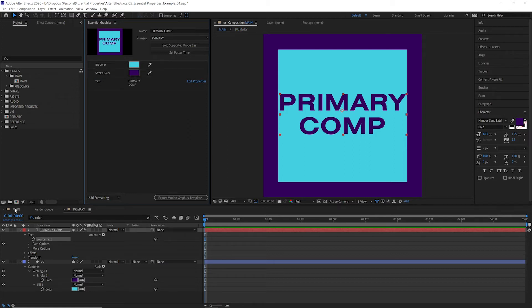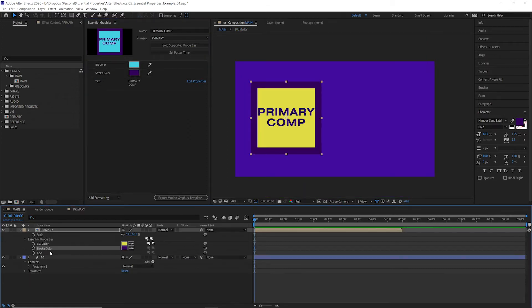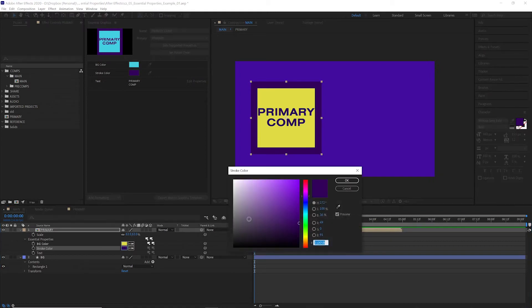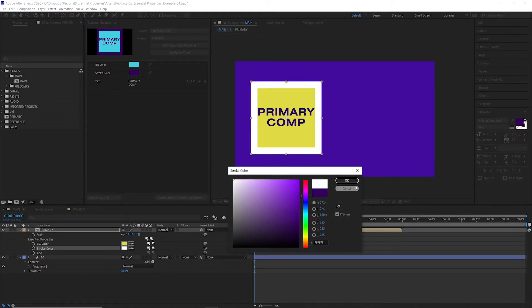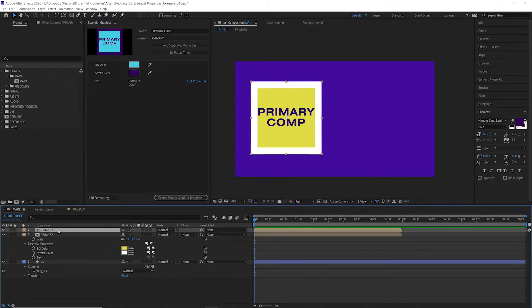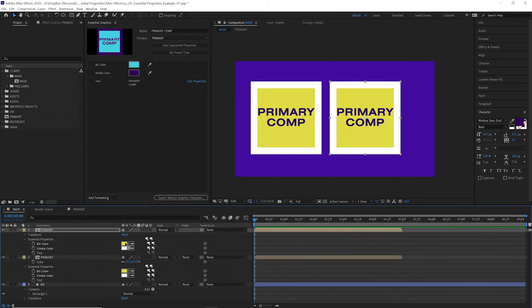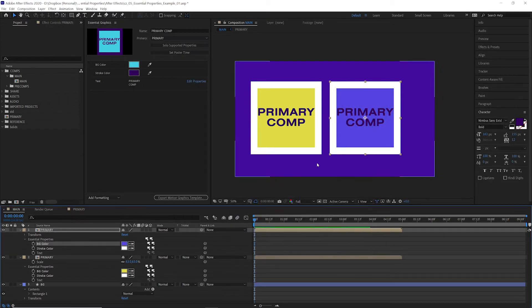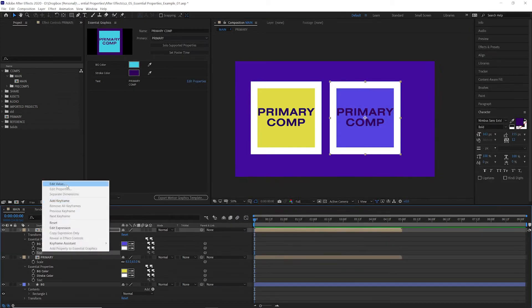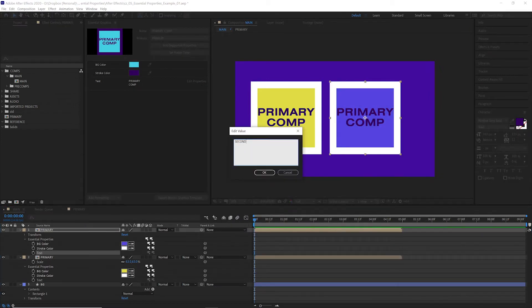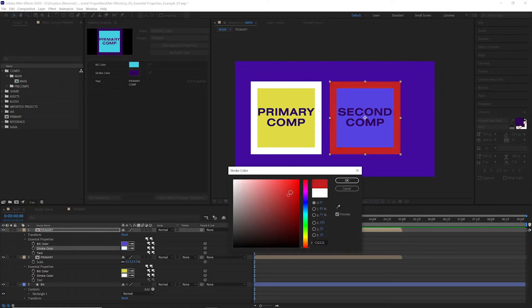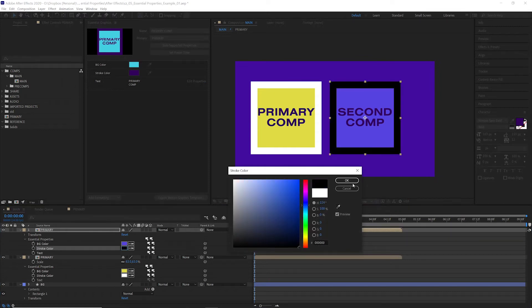If we go back to our main comp, you can see that all three of those properties are now available to edit and we can adjust as we please. We can duplicate this and edit the properties again without affecting the original comp or this first version of it. We can do this as many times as we want and change as many things as we want. Super powerful.